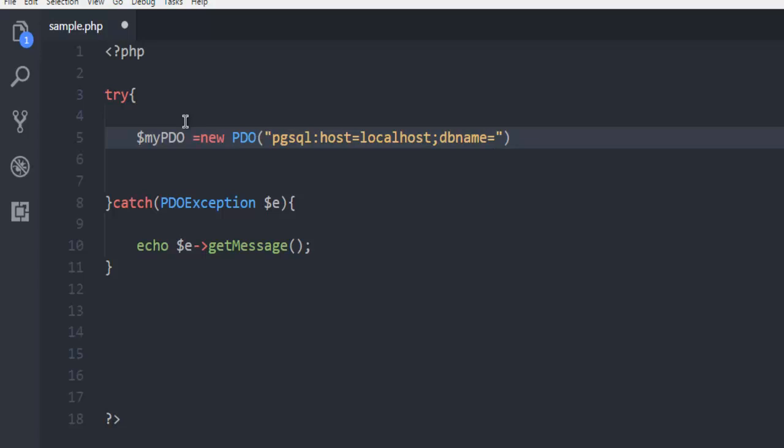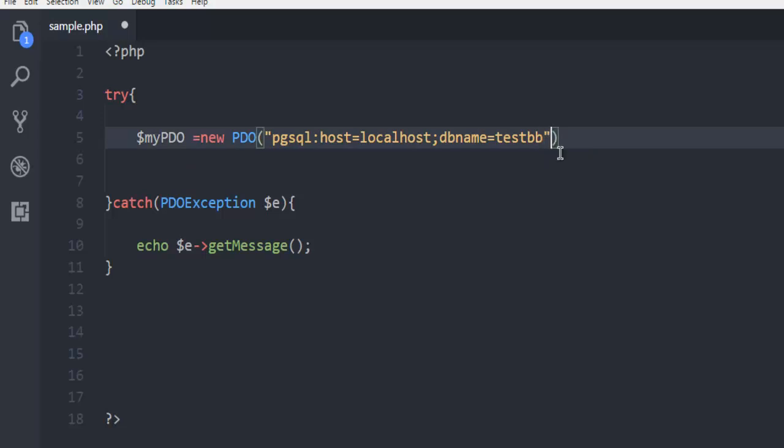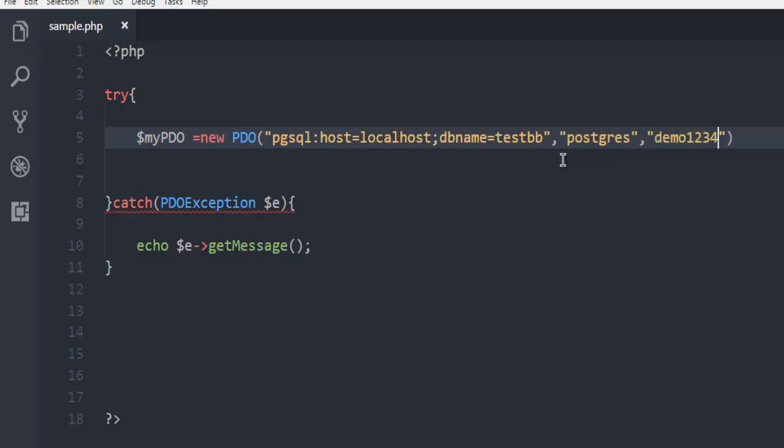The DB name here, I have testDB as my database name. The next thing is to have a comma and username as postgres, then password demo1234.